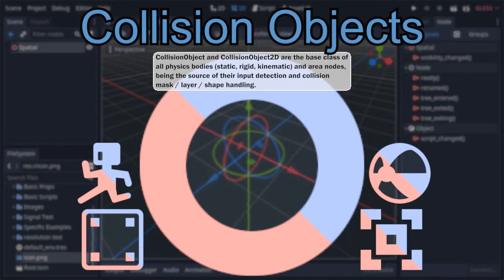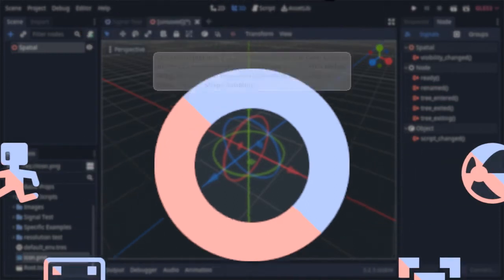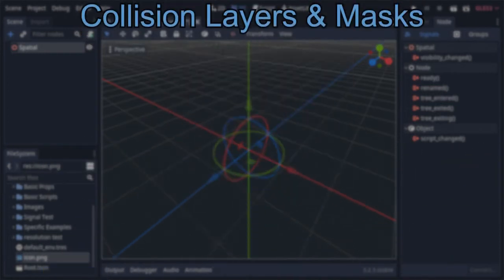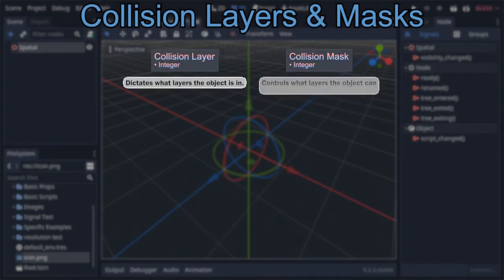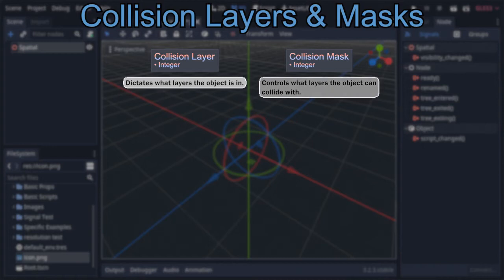Let's dive in, starting with layers and masks, which are controlled by the aptly named integer variables: collision layer and collision mask. The former controls what layer the node is on, and the latter determines what layers it scans for collisions.